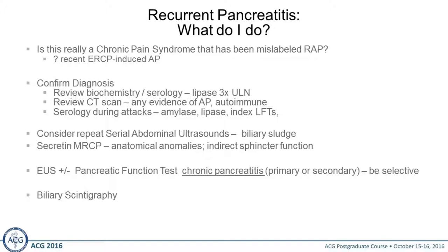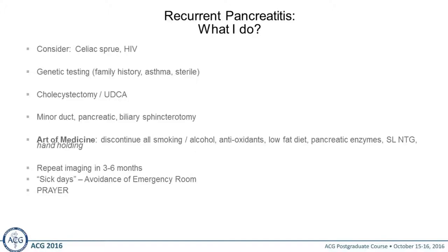In regard to confirming the diagnosis, review documents — make sure the lipase is up and review CT scans with your radiologist; make sure you don't have AIP. Do serologies during the attacks; I tell patients to go to the emergency room and get blood drawn during a pancreatitis attack — give them a script to do that. Consider repeat serial abdominal ultrasounds to pick up biliary sludge. Secretin-enhanced MRCP is the way to go — it picks up a lot of things you can't see with a regular MRI. EUS with or without function testing depends on where you are with your evaluation.